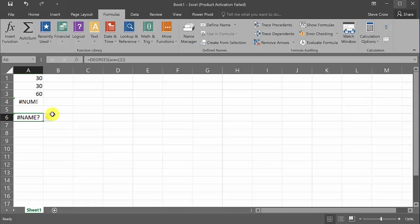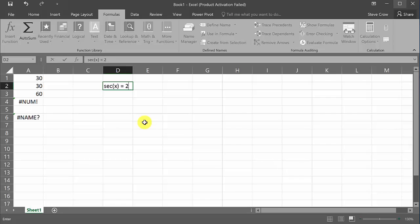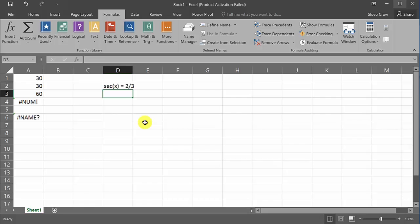So what would happen? What would happen if you had something like this? Let's say you had secant x equals, say, I don't know. So, let's just do two-thirds. Okay? What if you had that as a problem?